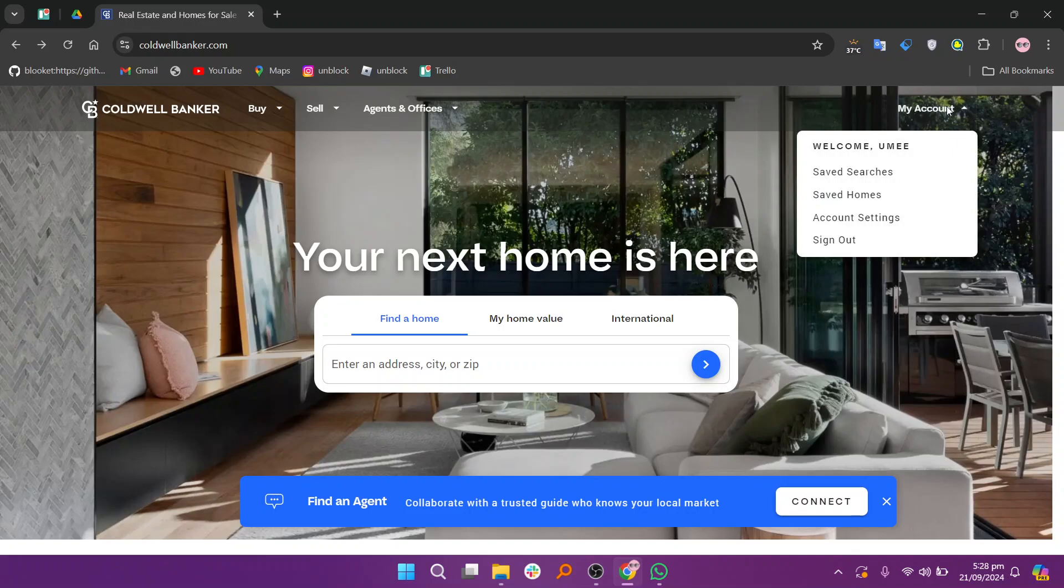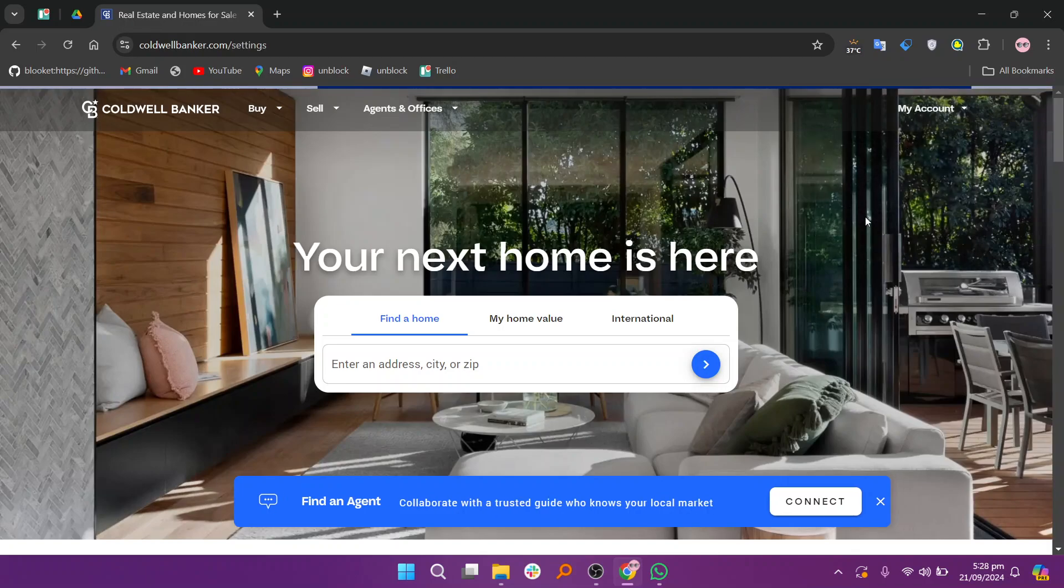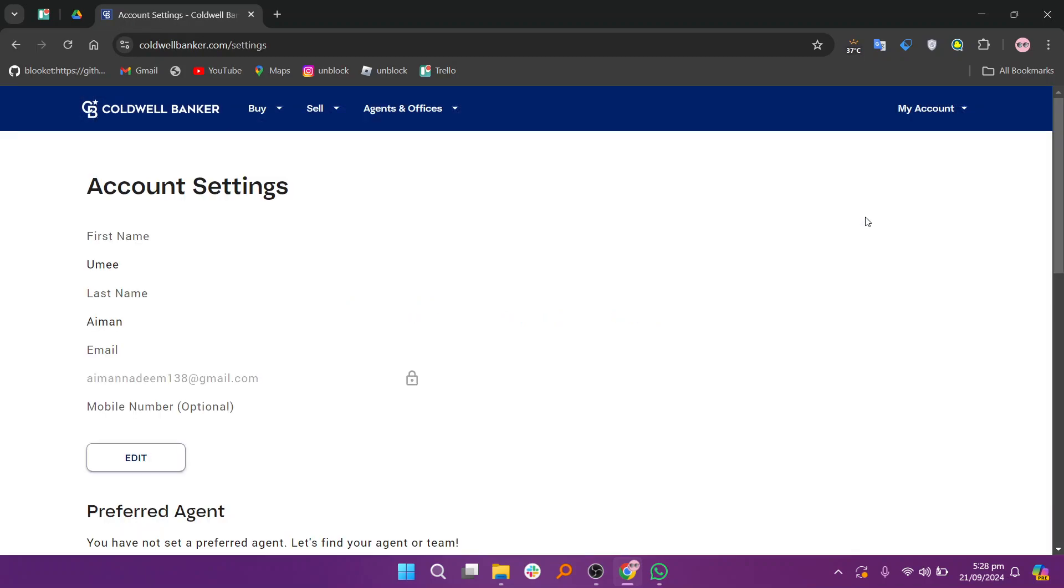To change your address, click the My Account button in the top right corner. Next go to the Account Settings option. In the settings, search for an option like Address.